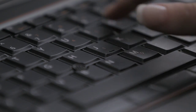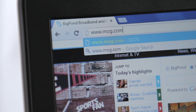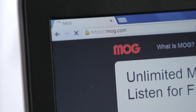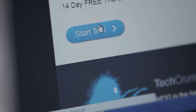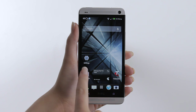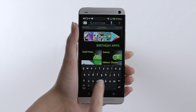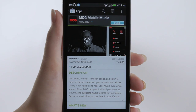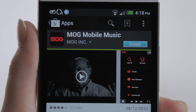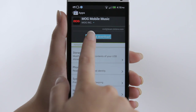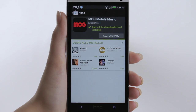It's so easy to get started on Mog. First, head to mog.com and create your account. You can even sign up here for a 14-day free trial to help you get going. To access Mog via your compatible smartphone or tablet, simply download the Mog app from the App Store. Now you've set up your account and downloaded the app, you're ready to start exploring Mog.